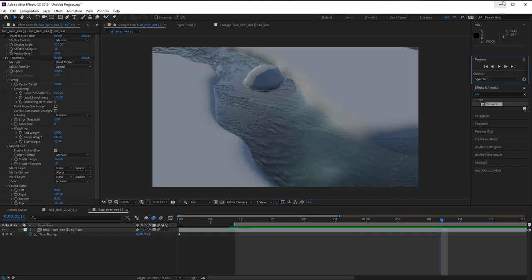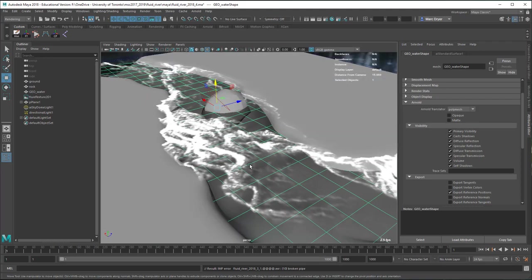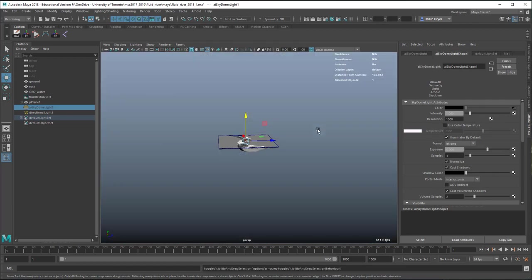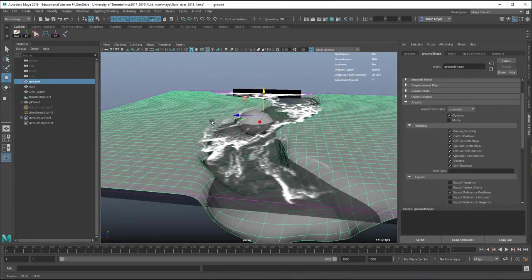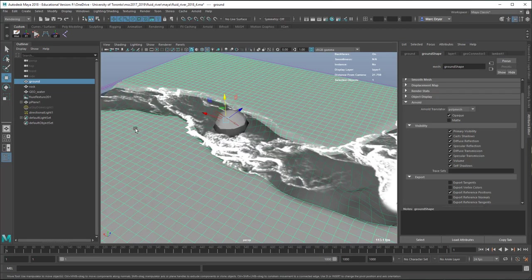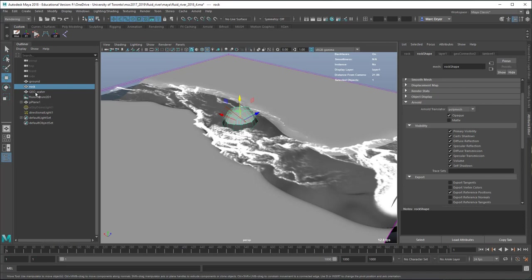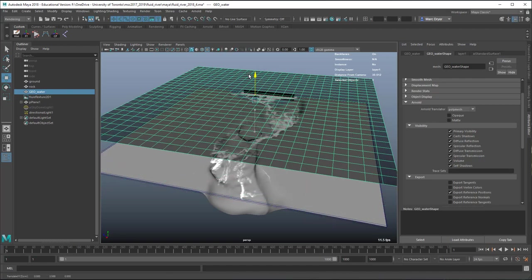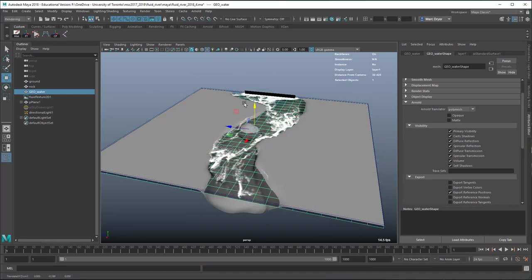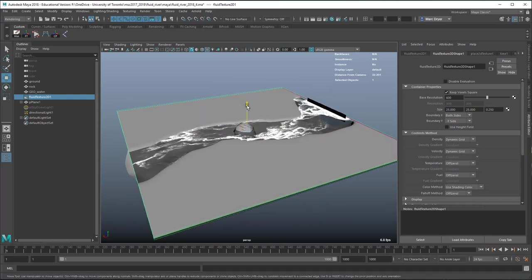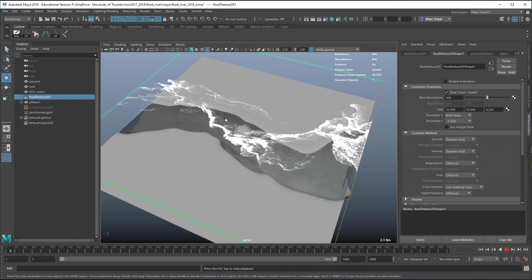Let's get into Maya and recreate this. We have a few things in the scene: a ground plane that was sculpted to have a stream bed, a rock for the fluid to interact with, and a simple plane with a shader on it that's semi-transparent. There's also a fluid texture — if we play the animation you can see the fluid simulating.